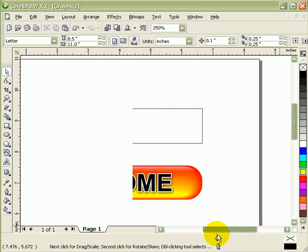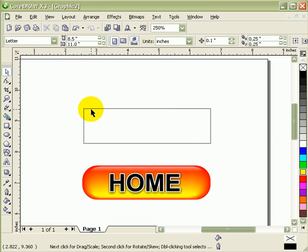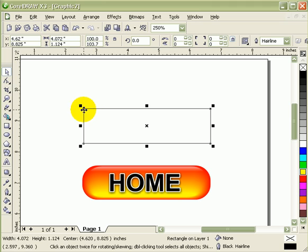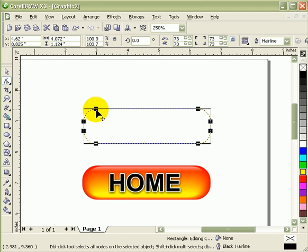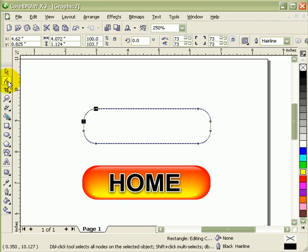You click on rectangular tool and you go to your shape tool or F10 and then drag this to the right side. Now I have a shape.